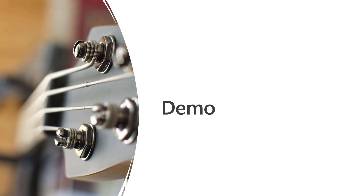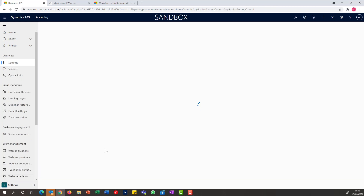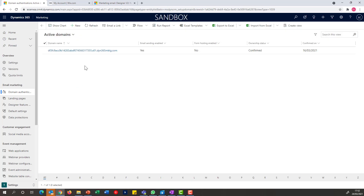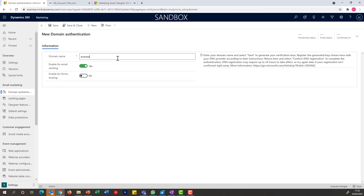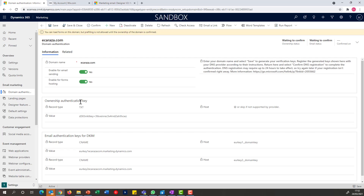Now in Dynamics Marketing, I'm going to navigate to my Settings area and go into Domain Authentication. As indicated, I already have an authenticated domain, which is the one that comes out of the box. I can now add my custom domain and define whether I'll be using it for email sending or also for form hosting. Once I save it, it will generate the necessary ownership authentication key and DKIM keys I can use for confirming my DNS configuration.